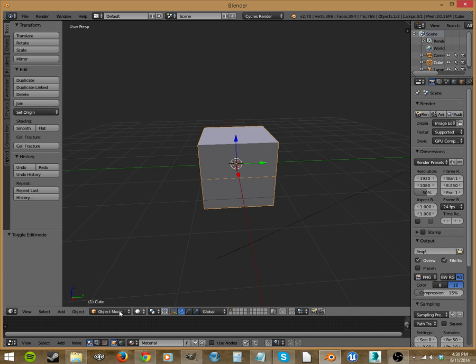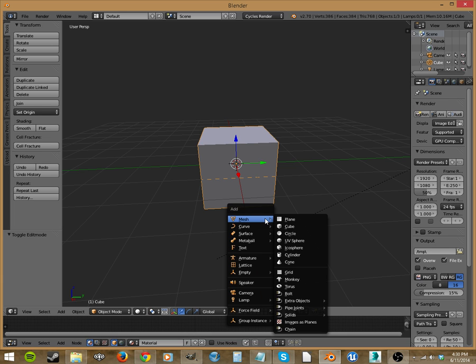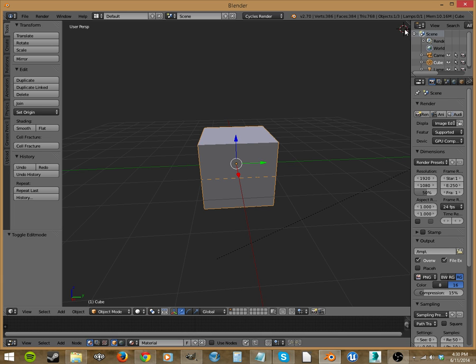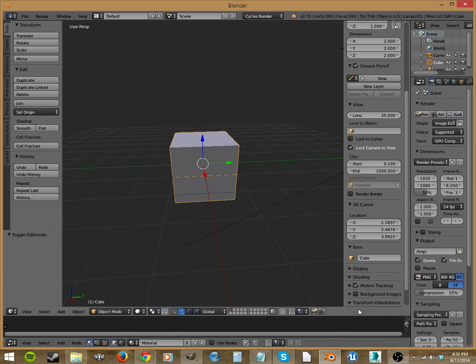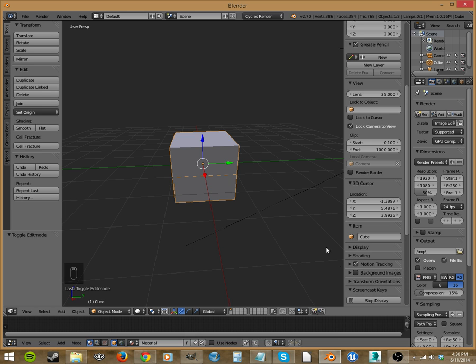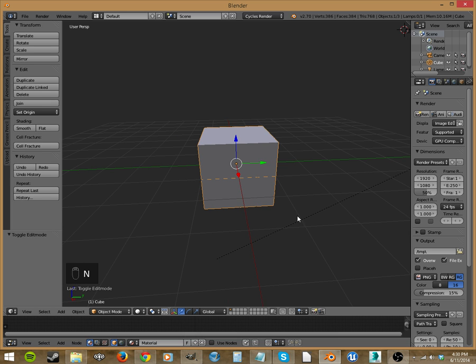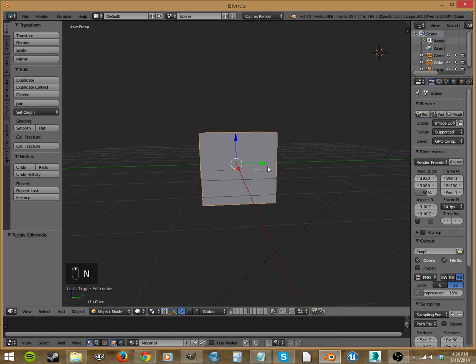In object mode we're going to add... no, before we start anything, turn those on.